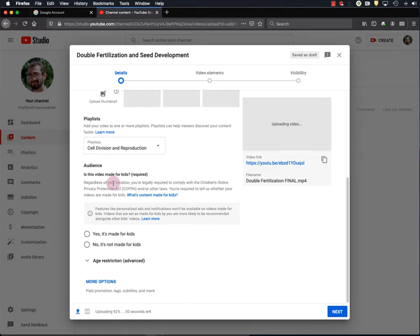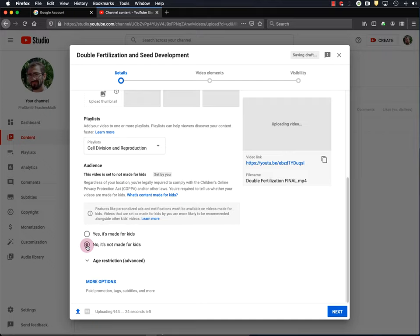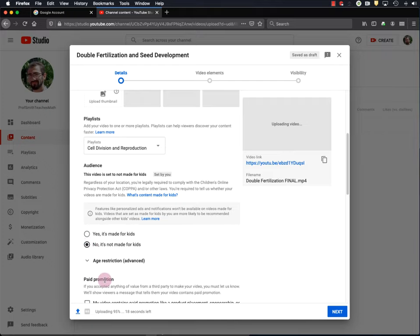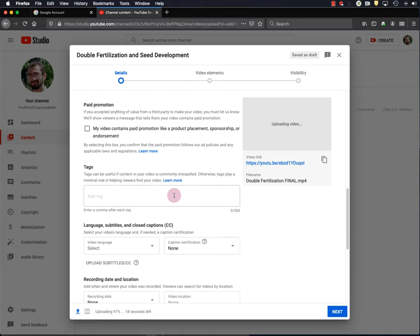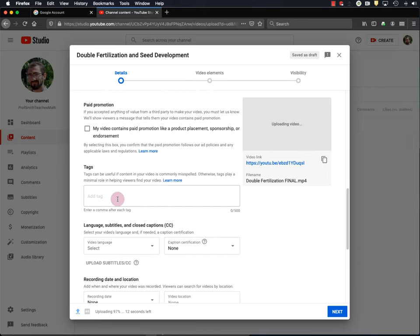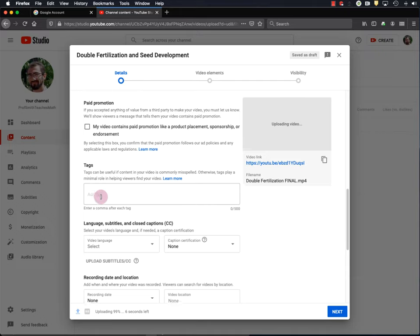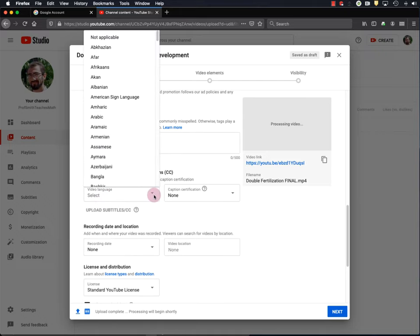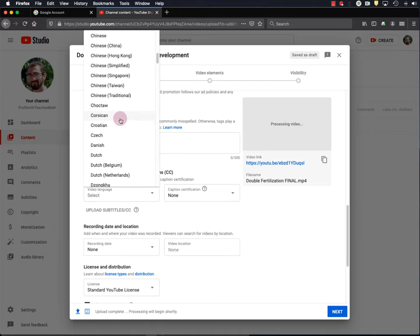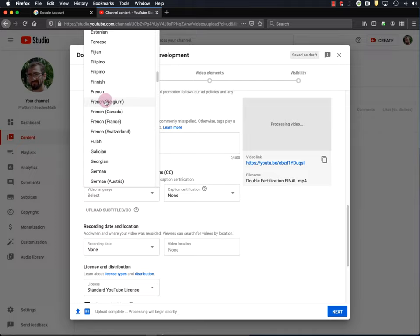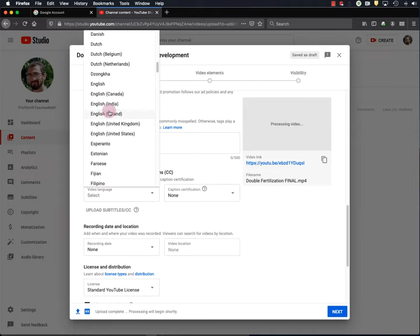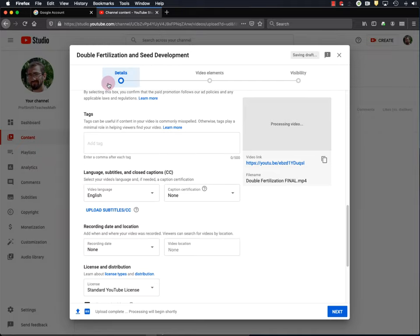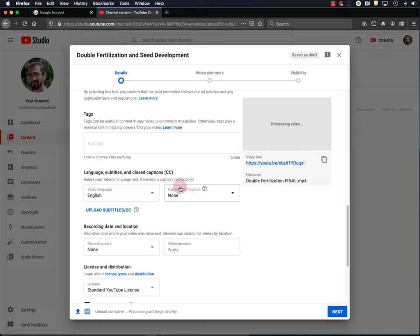Next, YouTube asks me if this video was made for kids. And for me, no, it was not. So, I'll click that. And you definitely want to click more options here because there are a few other things that we have to look at. Now, you can add tags if you want to if your topic is commonly misspelled. For the language, I select English. Just plain old English, not any of the dialects. And I hope to add closed captions to my videos someday, but I haven't done that yet. So, I'll just skip this.